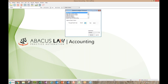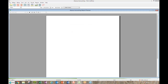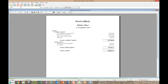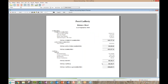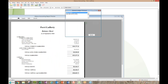Balance sheet is of course one of the normal ones you always want to run. We know our assets need to equal our liabilities and our equity. Run it, make sure those two numbers are the same, and you're good to go — good old balance sheet.